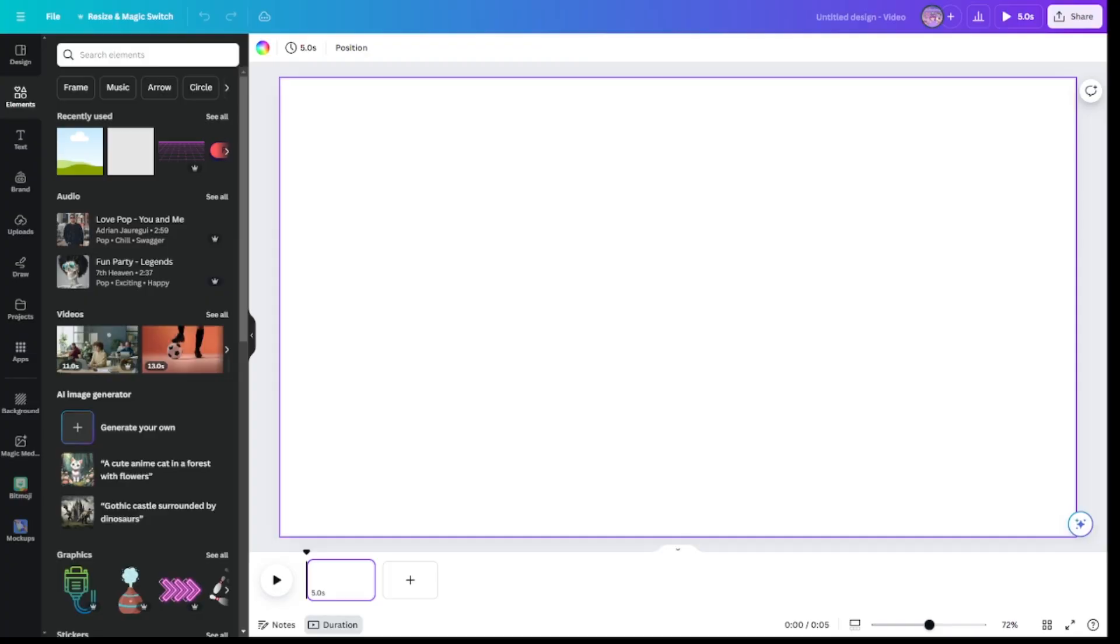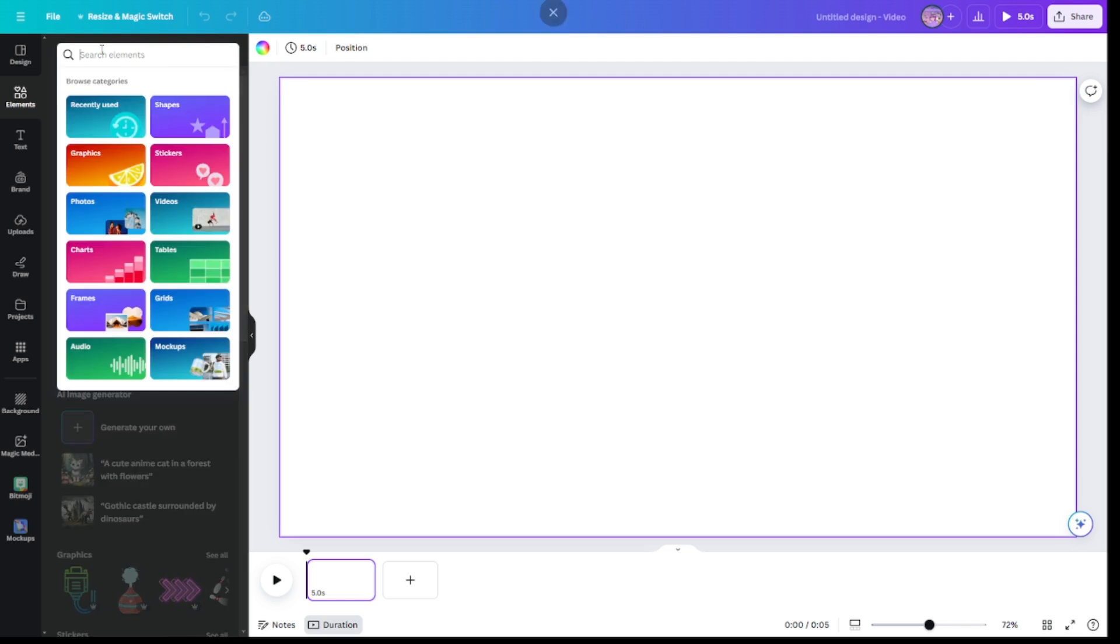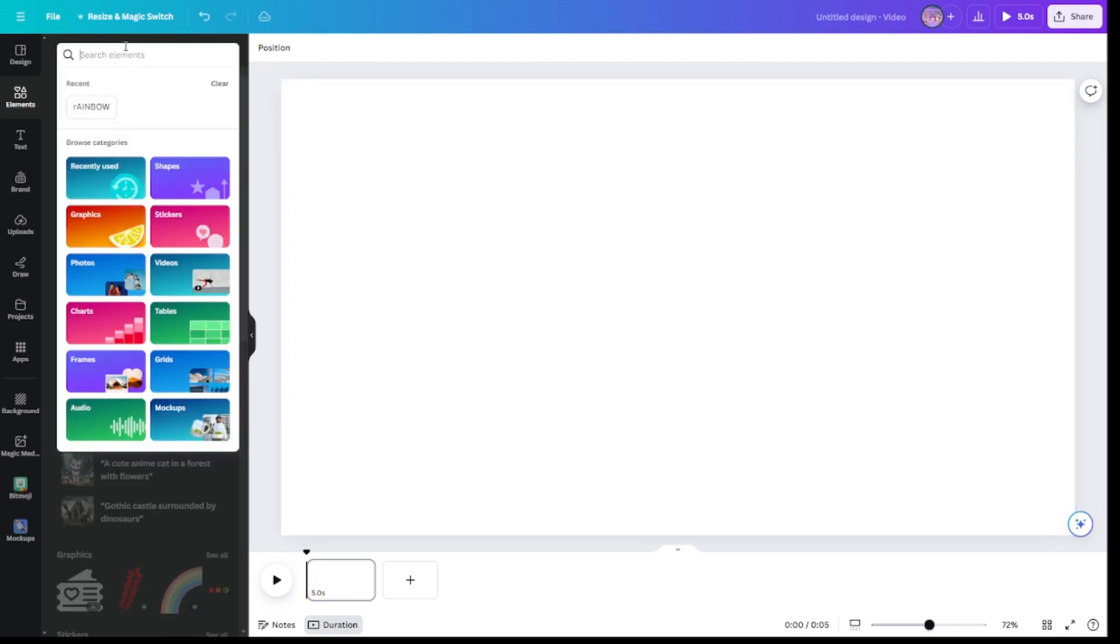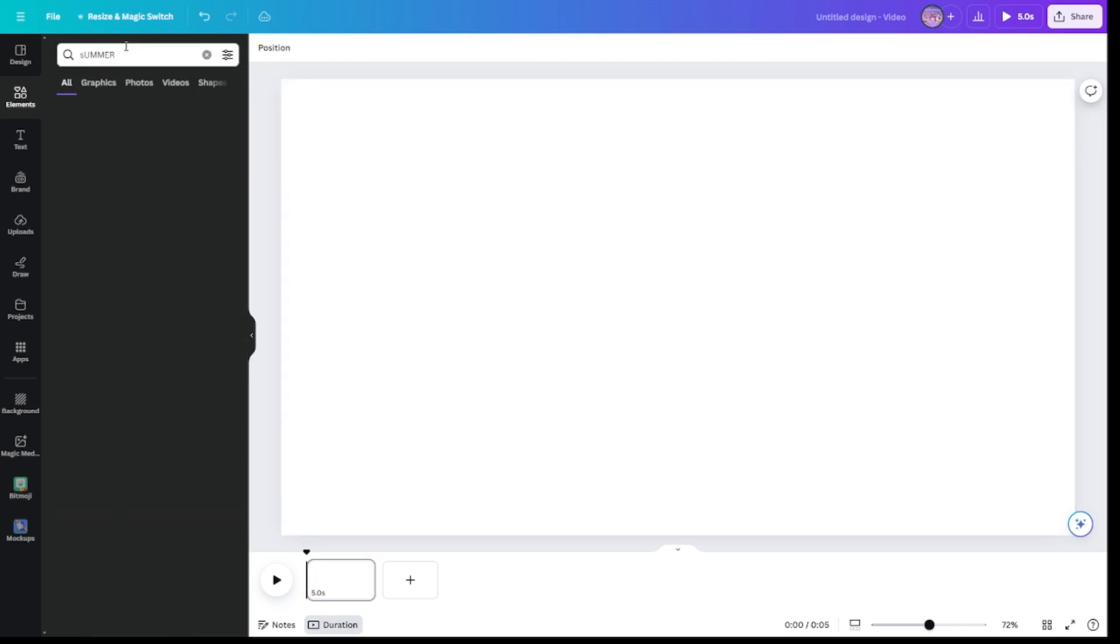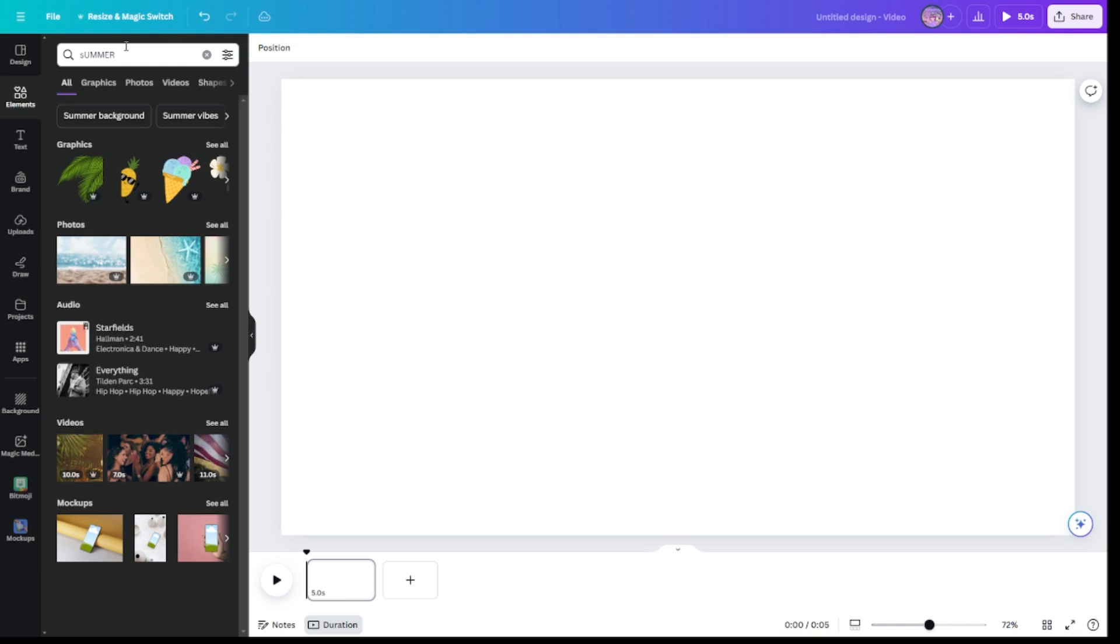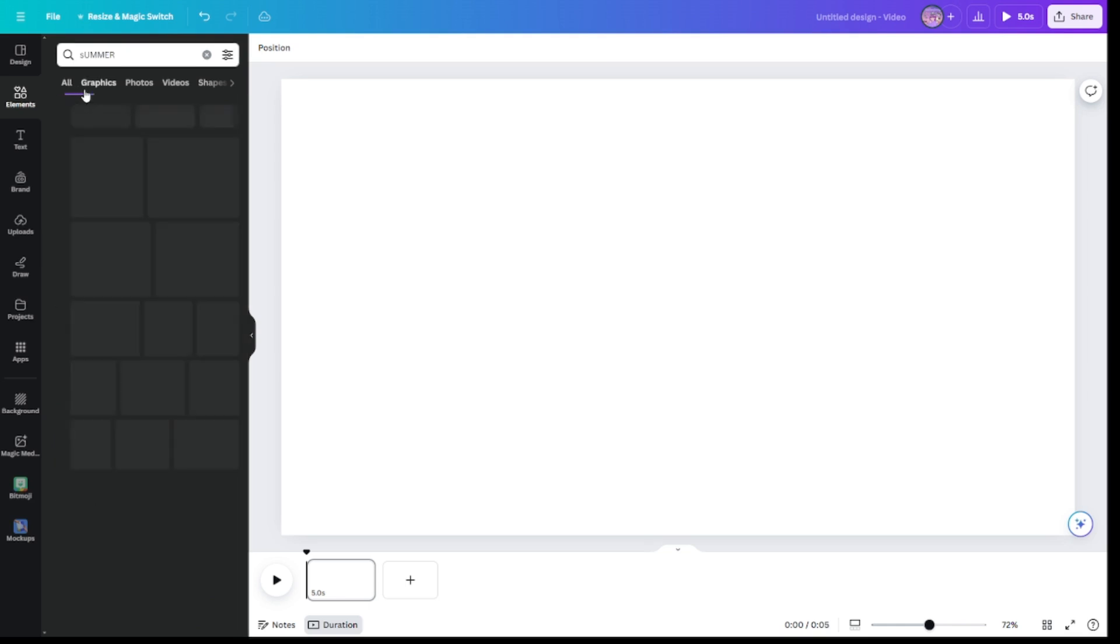Hello everybody, today we're going to be doing a color challenge. We are going to be doing the theme. Can you guess? Yeah, it's summer.